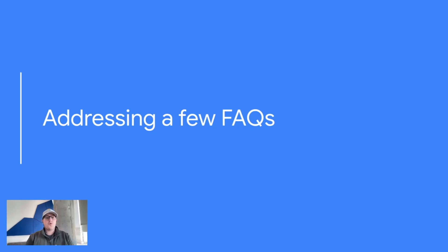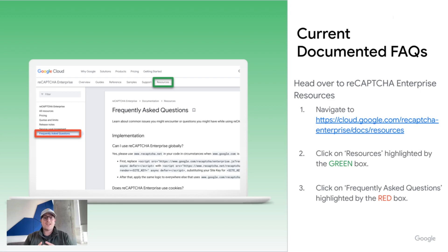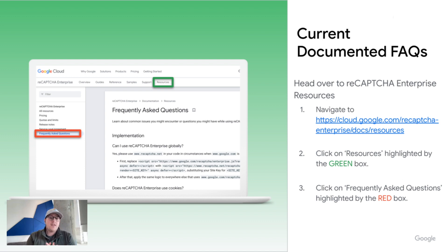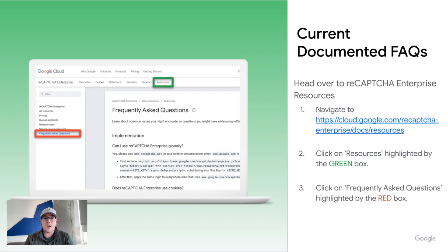Next, I want to talk through some of the frequently asked questions we receive in support and that we're seeing in the community. We actually have FAQs documented inside of our resources within the documentation. If you go to resources, highlighted by the green box, and click on frequently asked questions, you'll see that all of those FAQs already exist in the documentation with answers — there are quite a few of them. You could even find answers via a Google search if you put 'ReCAPTCHA documentation' at the end of whatever you're looking for.